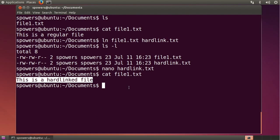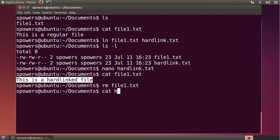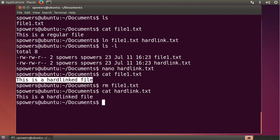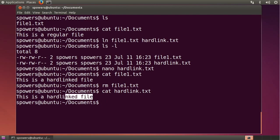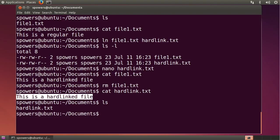Now the cool news is, if we delete file1.txt, our original file, we can still look at the contents of hardlink.txt, and of course it's still there because it's pointing to that spot in the hard drive where that data is stored. So now you'll see in here we just have one file called hardlink.txt.